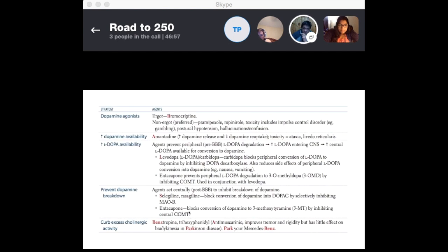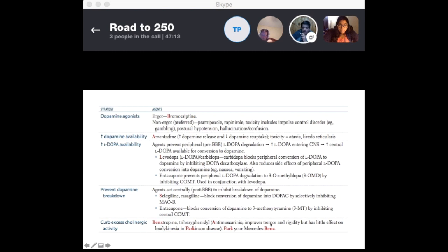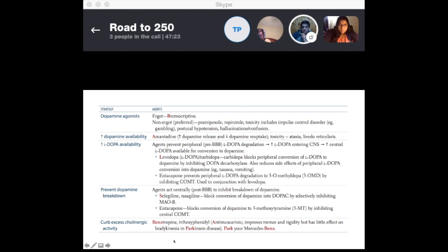To summarize the drug mechanisms: amantadine increases L-DOPA availability; COMT inhibitors and dopa-decarboxylase inhibitors work in the periphery to preserve L-DOPA. Curbing excess cholinergic activity with benztropine or anti-muscarinics improves tremor and rigidity but doesn't really affect bradykinesia. You can remember benztropine with the mnemonic 'Park My Benz' or 'Mercedes Benz.'